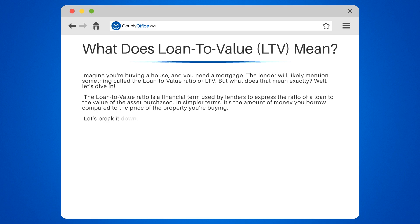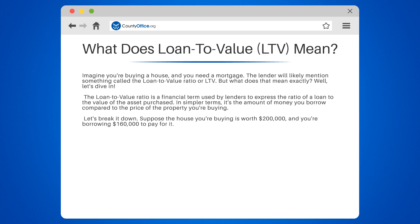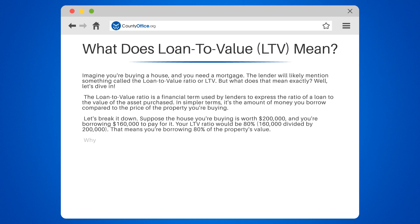Let's break it down. Suppose the house you're buying is worth $200,000 and you're borrowing $160,000 to pay for it. Your LTV ratio would be 80% — $160,000 divided by $200,000 — meaning you're borrowing 80% of the property's value.